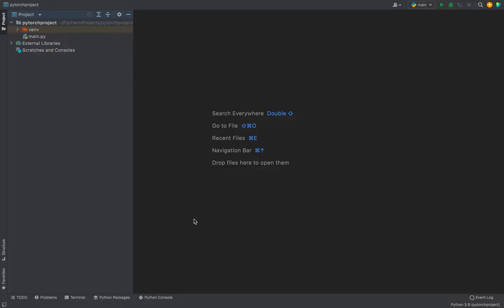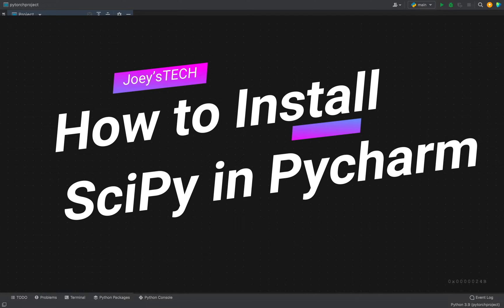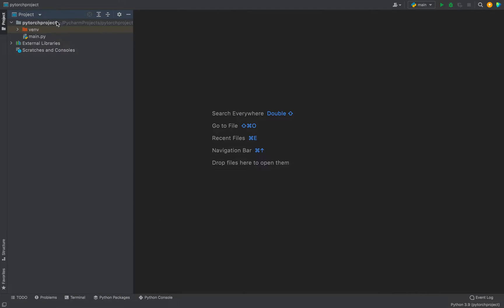Hey my friends, welcome to Joey's Tech. In this video I am going to show you how to install the SciPy library in PyCharm. So this is my Python project in which I am going to install the SciPy library. I am going to show you how to do it step by step.